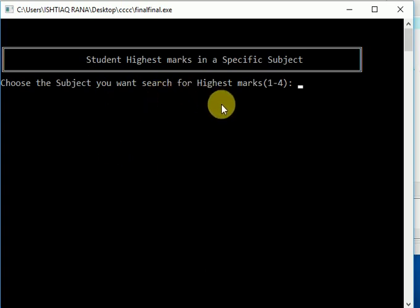Suppose I enter four for student with highest marks in subject number four.